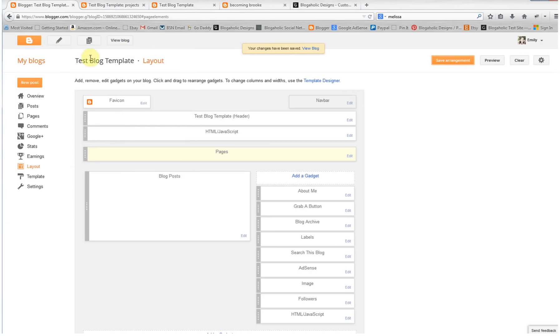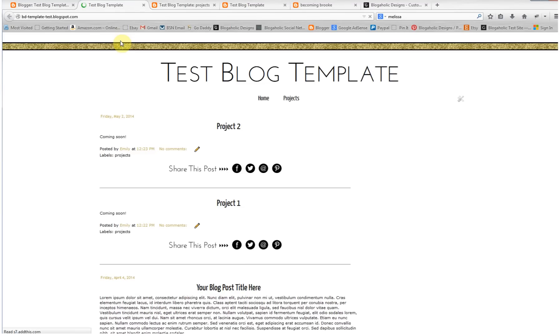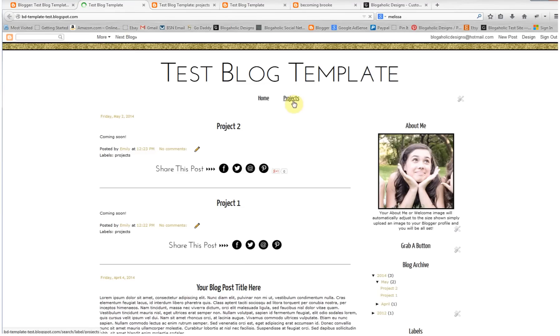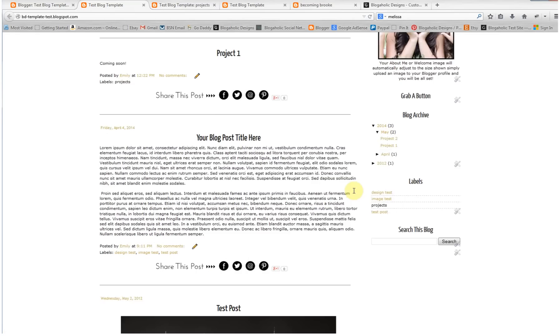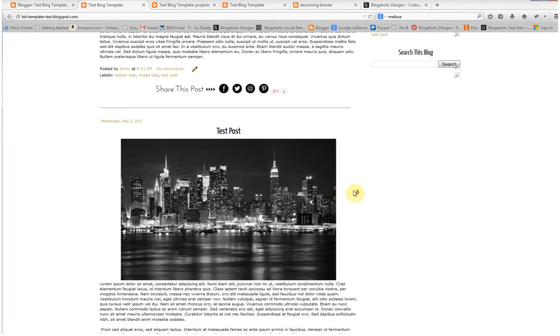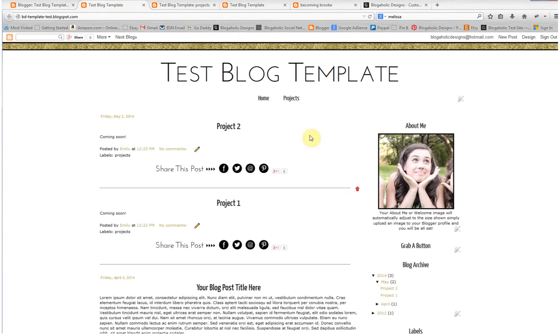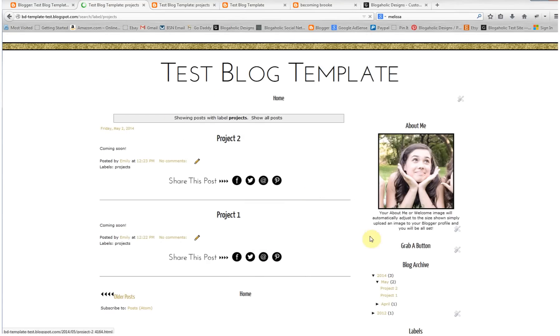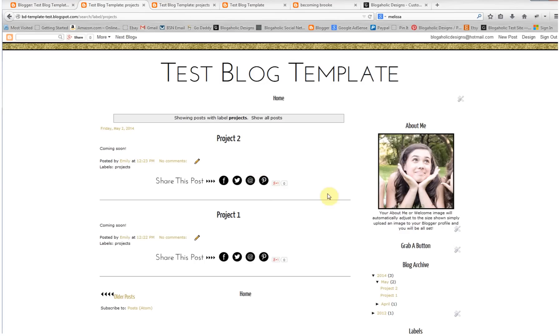Save arrangement and then view blog. Now you'll see that in our navigation menu we have projects. So right now I'm on my home page - it has all my recent posts. But when I click on projects, only my posts about projects, the two that we just made, are going to show up.